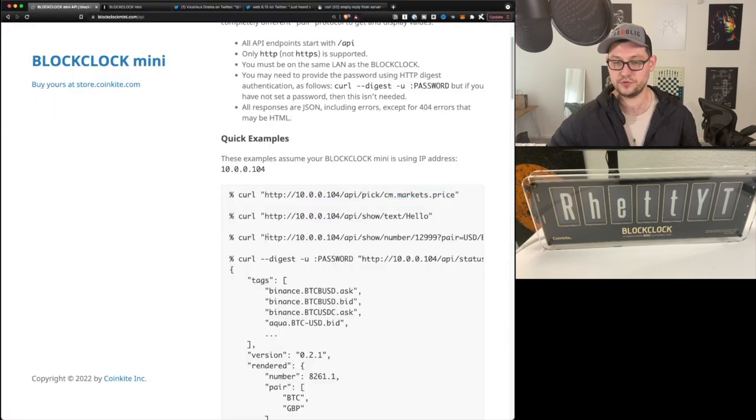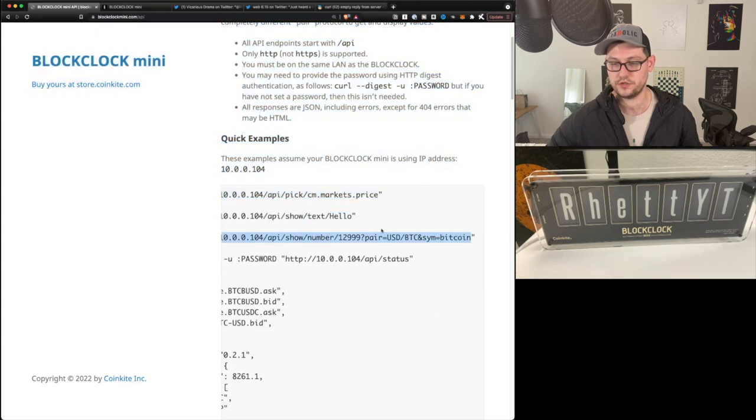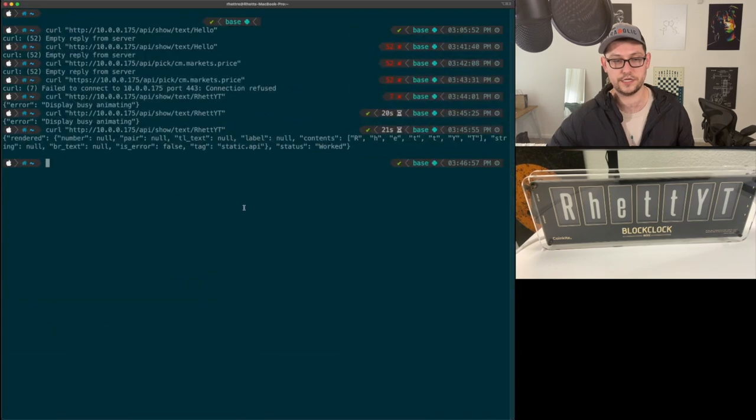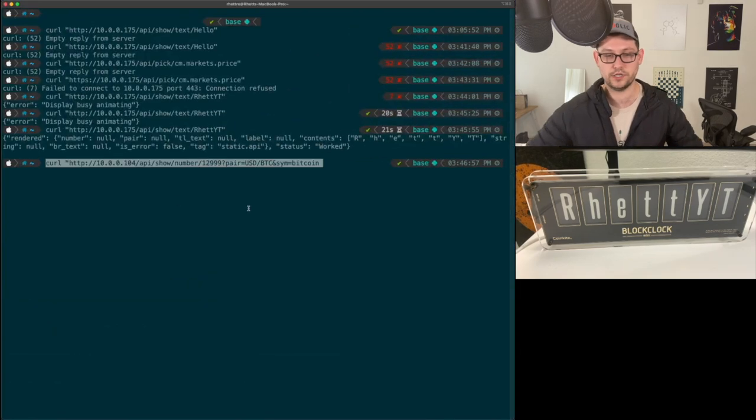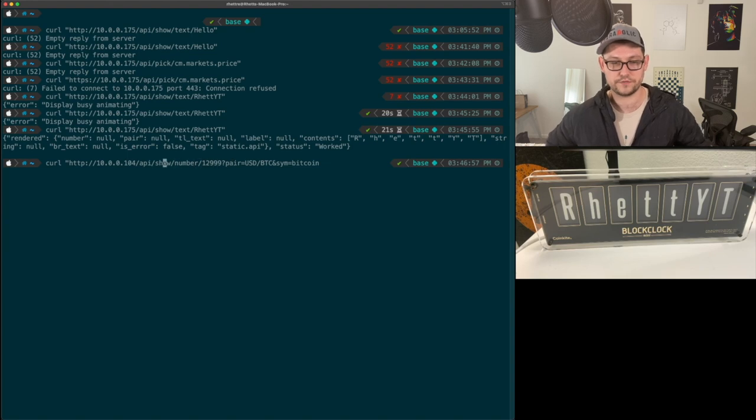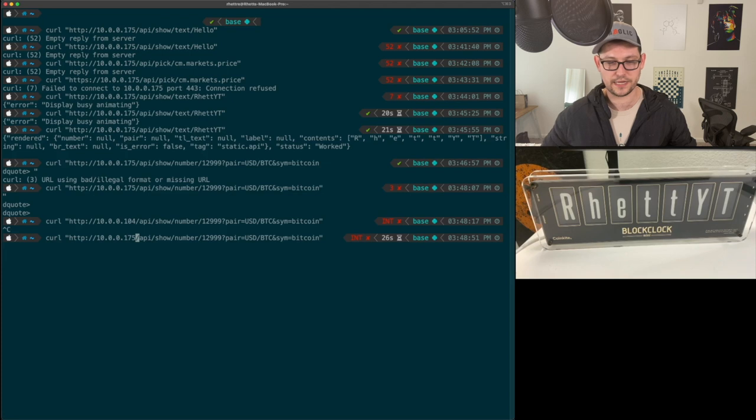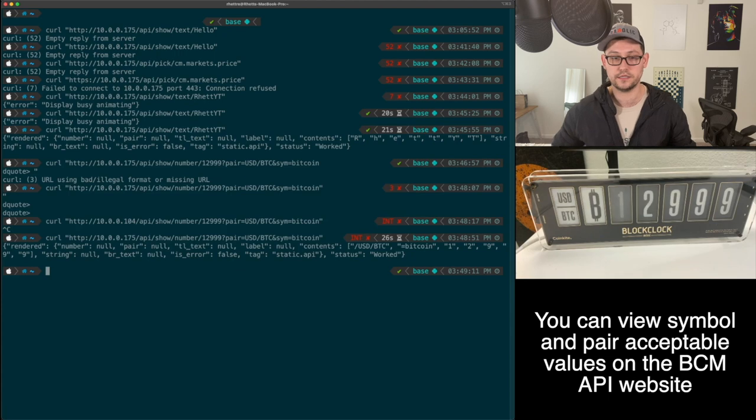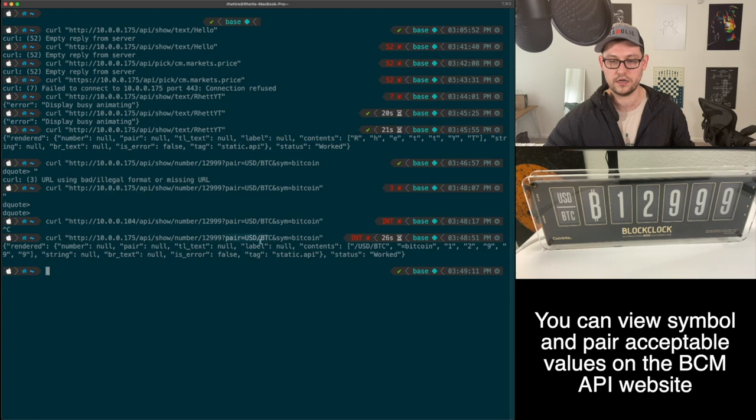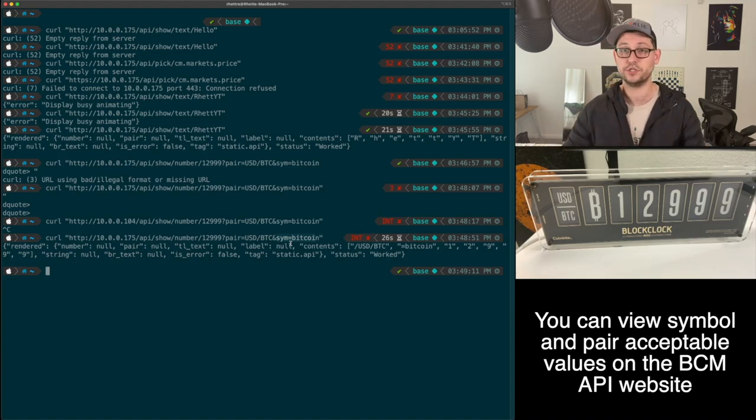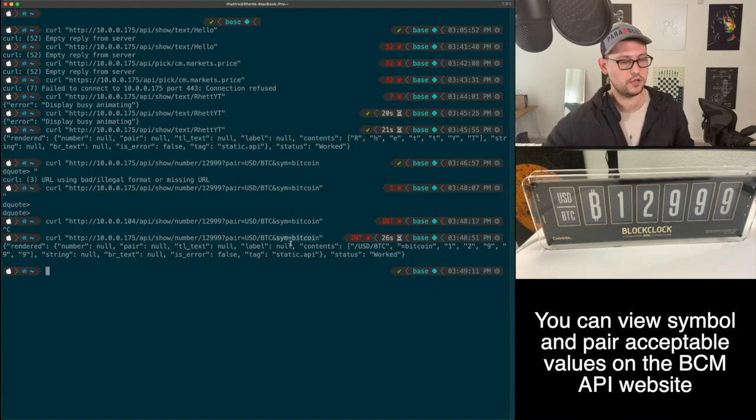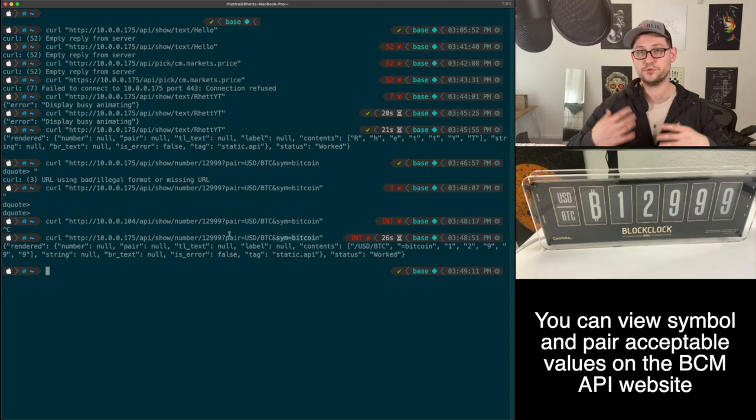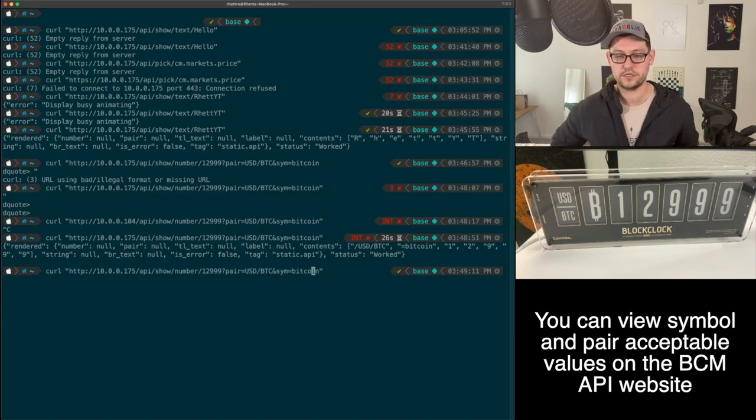This is the very basic way that this BlockClock Mini API works. You're basically pinging a curl command to the API endpoint on your BlockClock Mini. This first part of the URL is your BlockClock Mini's local IP address. The second part, this API show text, is where you can show whatever text you want. If we go back to the quick examples and copy this third one, you can see it's showing a number 12,999 and a pair USD BTC and a symbol Bitcoin. If we paste this in and remember to give it our correct IP address and hit enter, there it goes. You can see that the pair is showing up in the leftmost block as USD BTC.